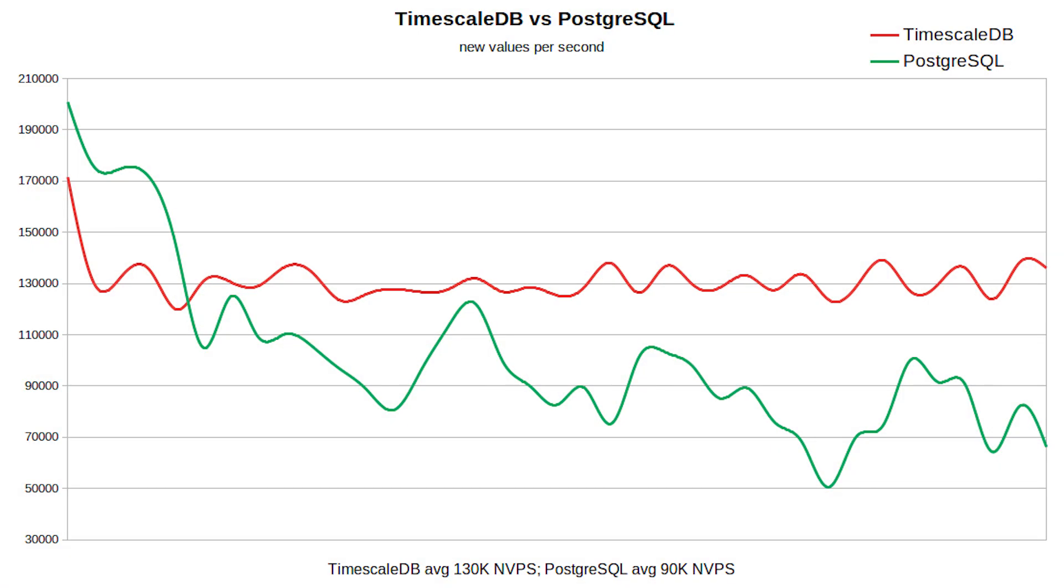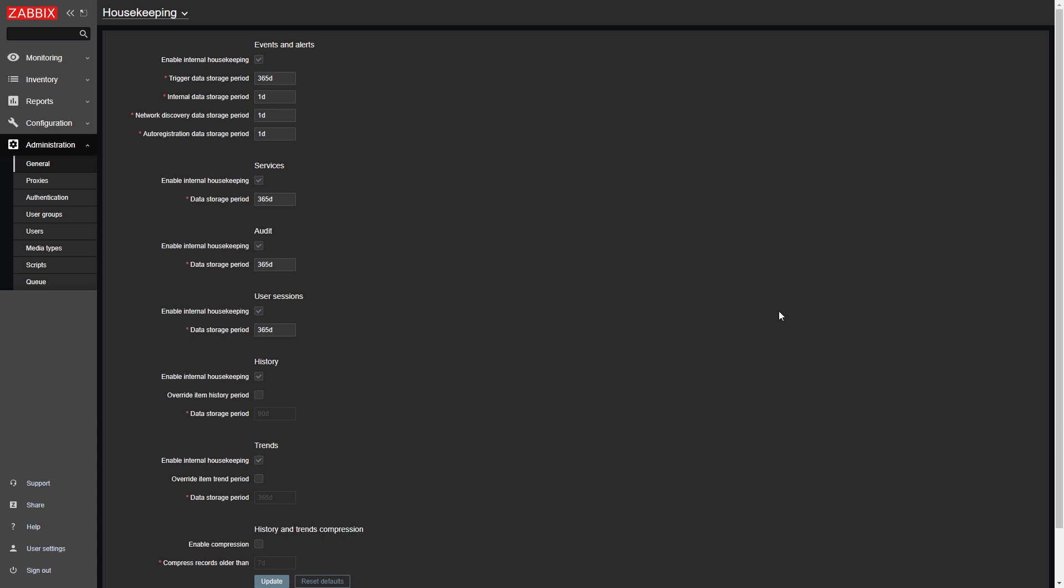For some time now, we have been working on implementing and integrating the native TimescaleDB functionality together with Zabbix. This will allow our users to greatly scale up their instances and improve the out-of-the-box performance by using TimescaleDB.